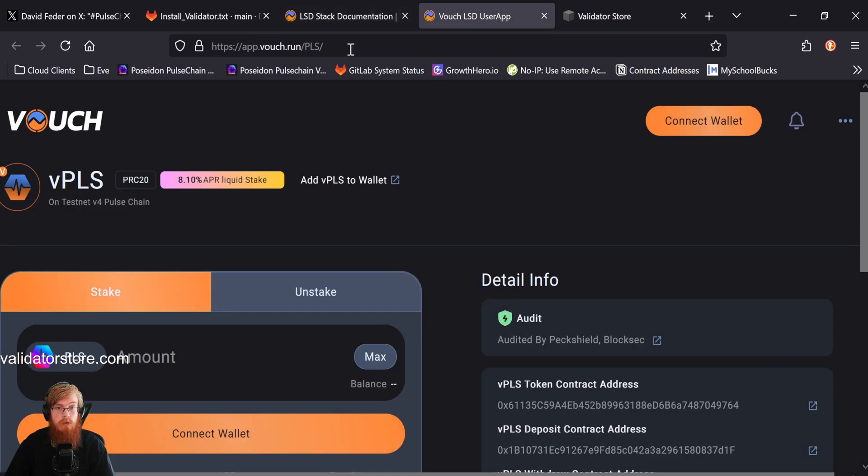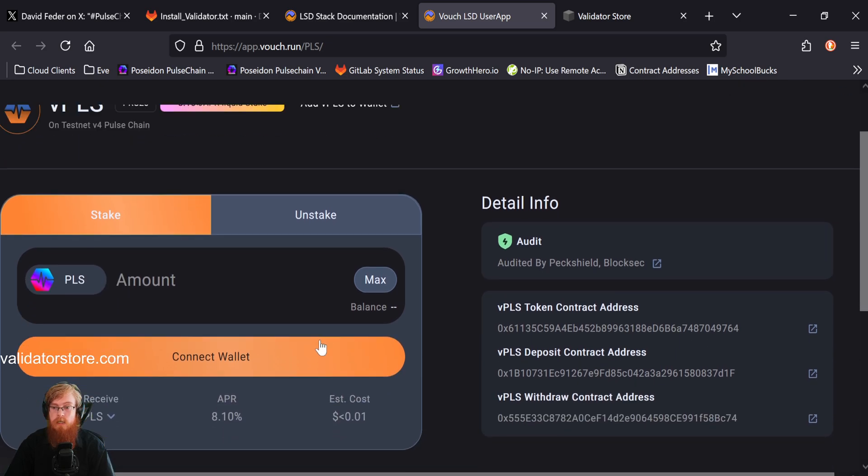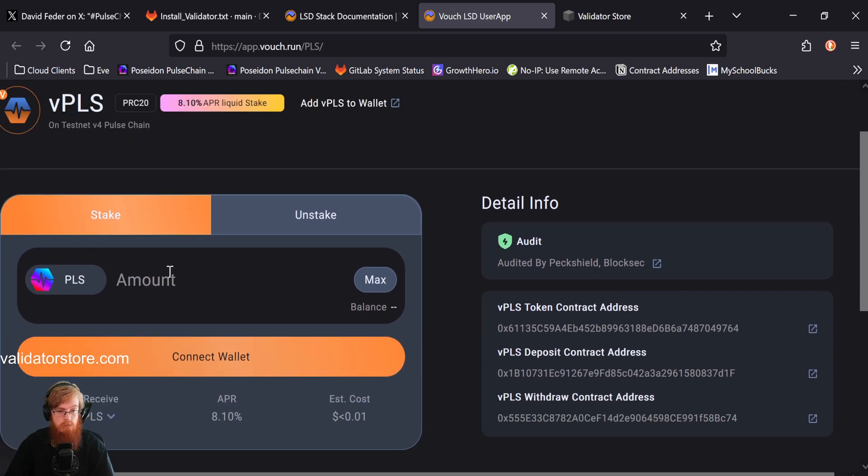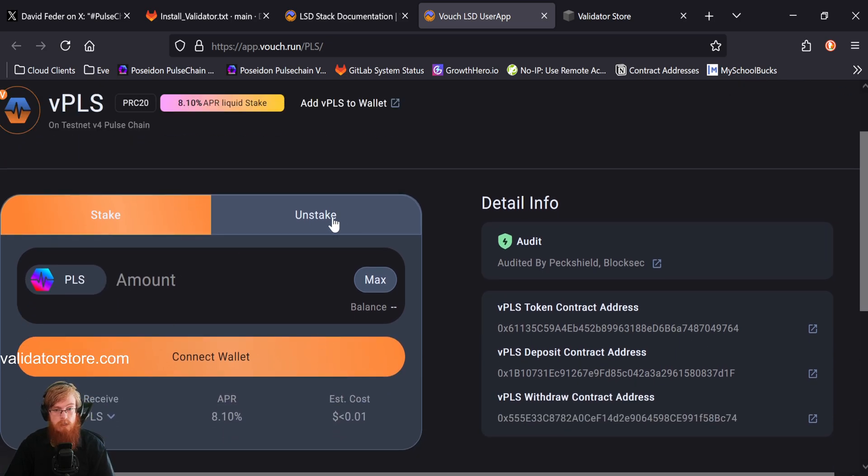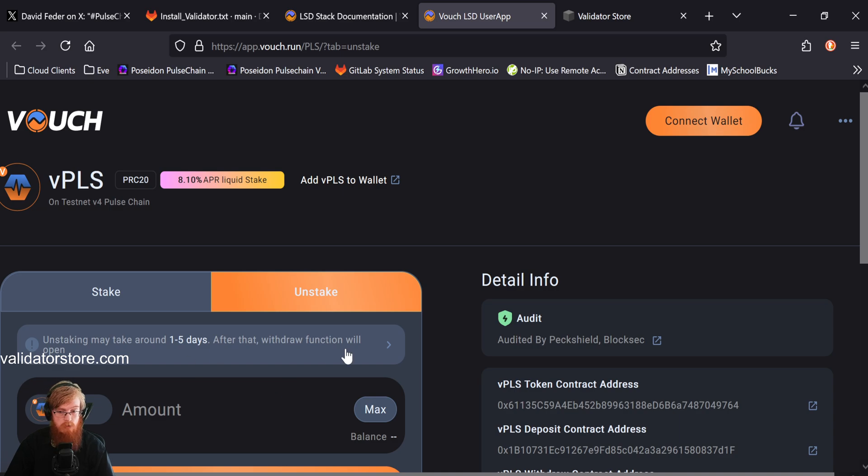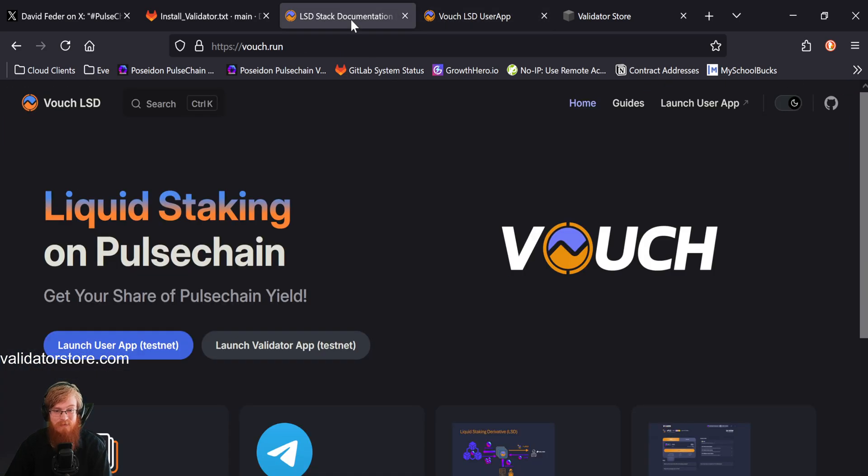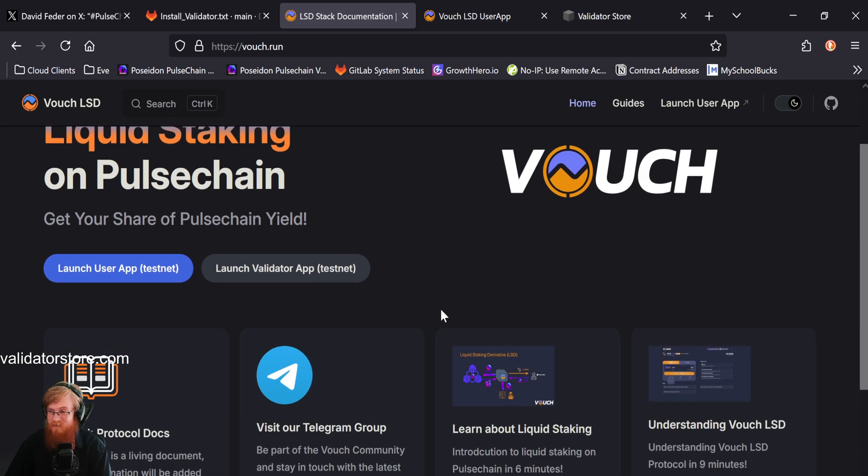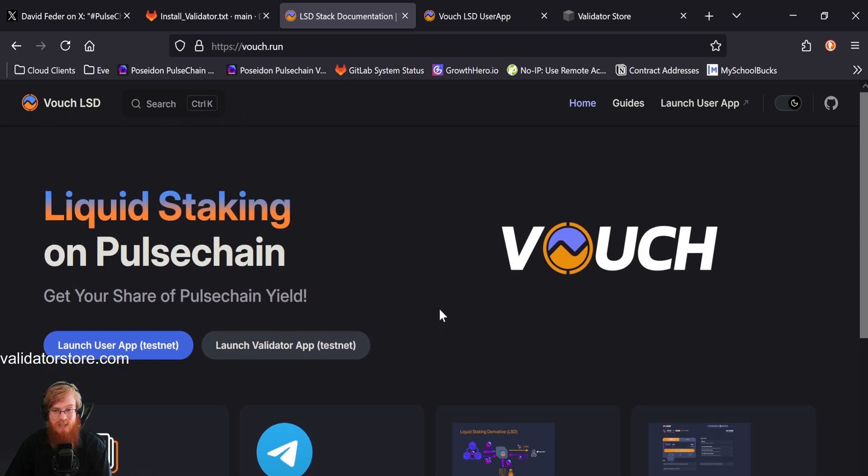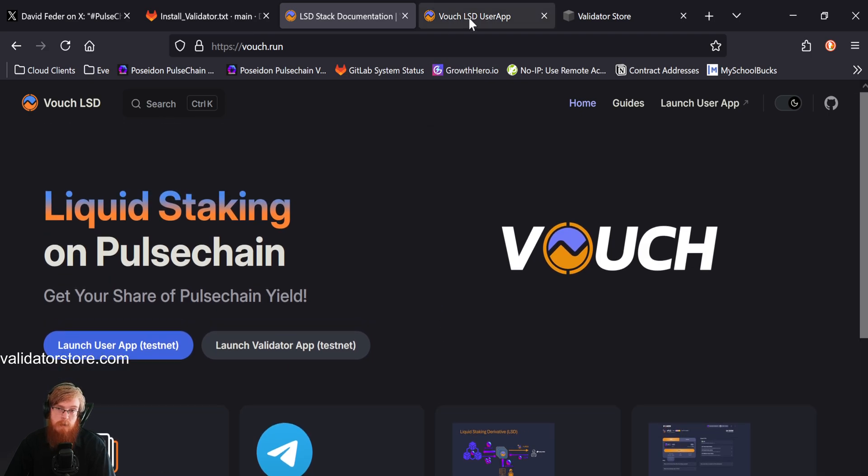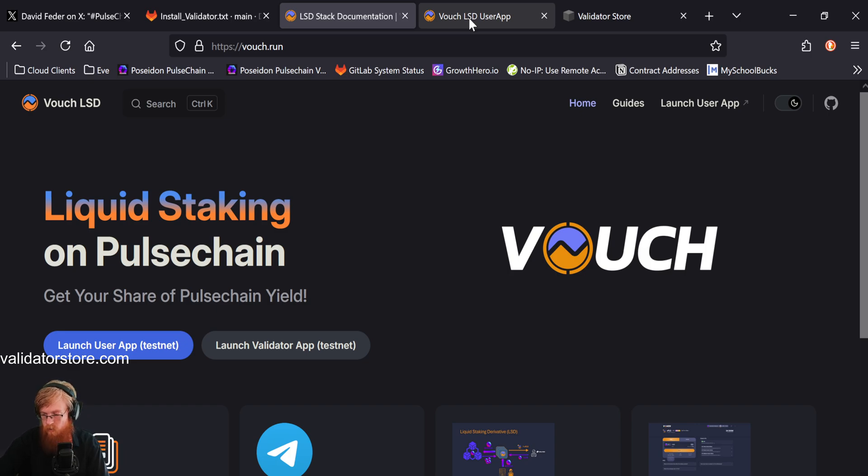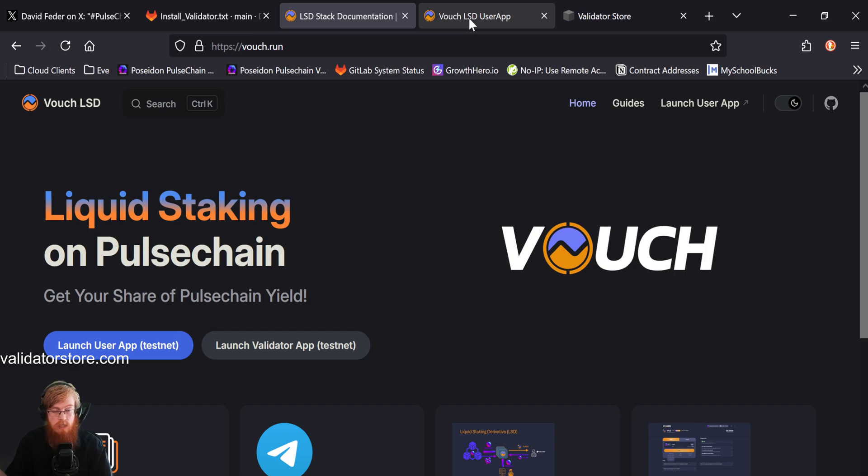You can go to app.vouch.run and then on the pulse chain testnet, you can connect your wallet and you can stake some pulse and then you can unstake your V pulse, like your liquid staking tokens. So pretty cool. I'm kind of bullish on this. I'm very excited. This is going to be awesome. I'm excited to try it out because it's for people who want to be validators, but don't want to run the hardware, don't want to pay for service or anything like that. And they want to have liquid coins, liquid staking tokens. So there you go.